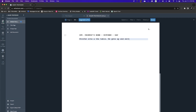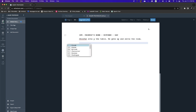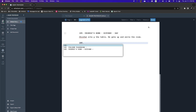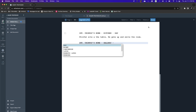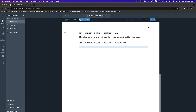The action continues: gets up and exits the room. I hit return, then return again — it asks what I want to define this as. I define it as a new scene heading: Interior, Chin Fat's Home, Hallway. Rather than putting Day, I put Continuous, because there's no time gap — this is continuous action from the kitchen to the hallway.